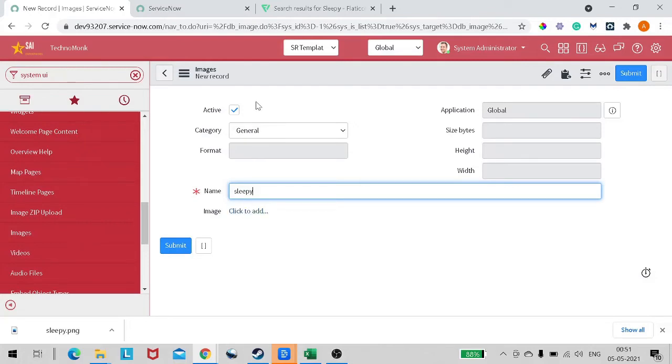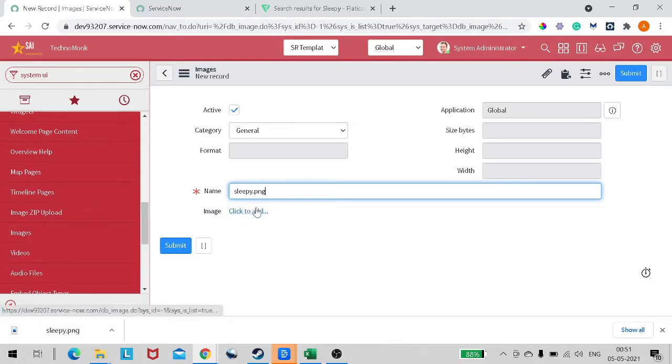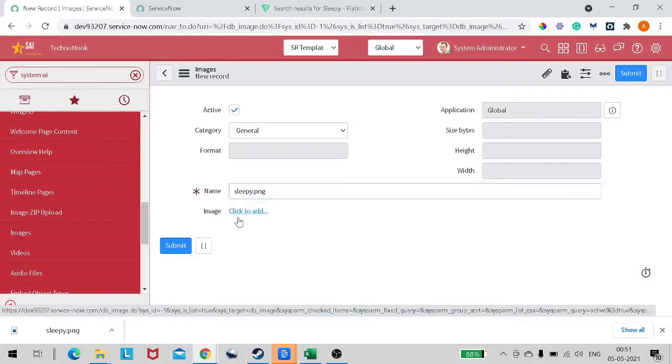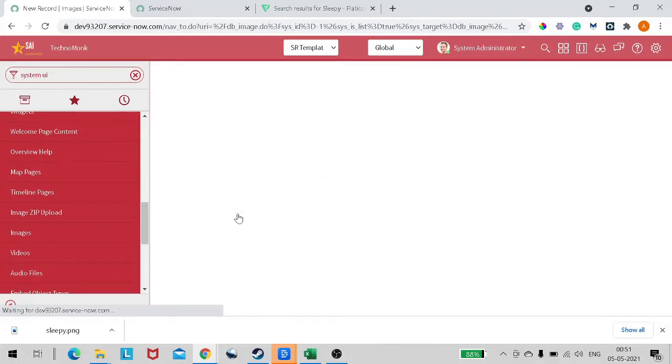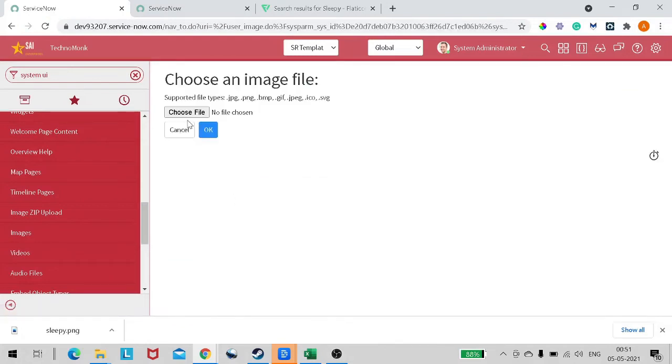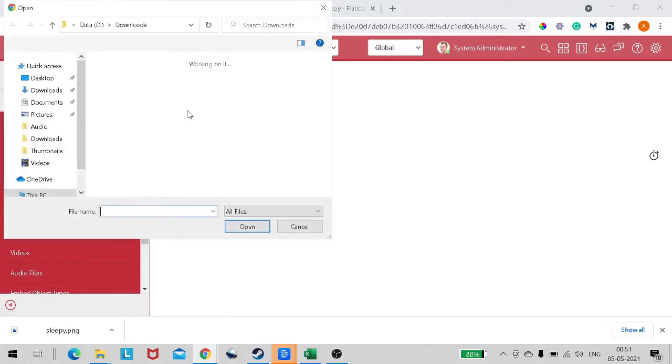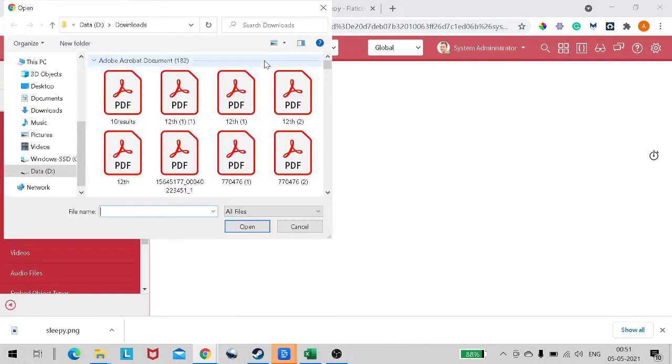Put the category as General. Let's give it a name - we will give the name 'sleepy'. We also have to give the extension of that image, so it's PNG, right? Sleepy.png - you can give any name over here. Click to add image, and now you can simply browse that image.